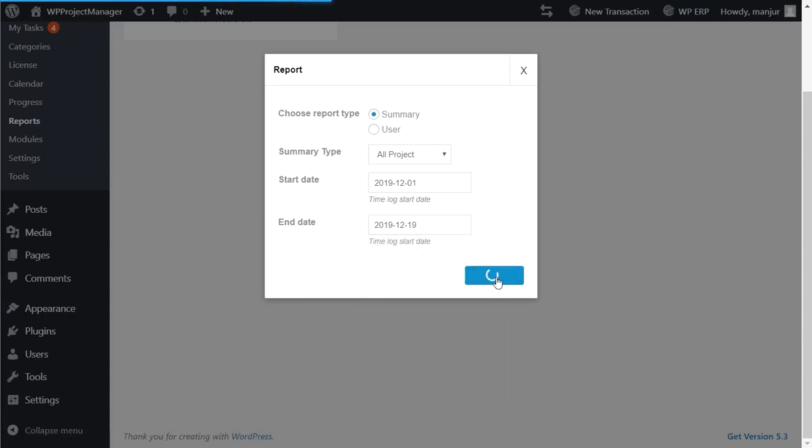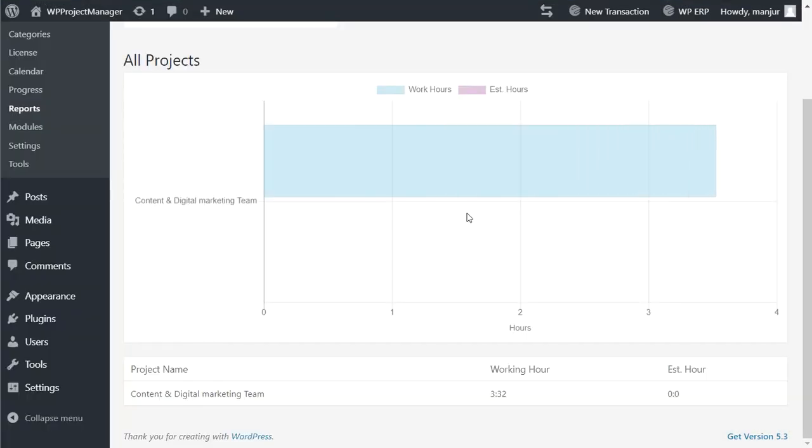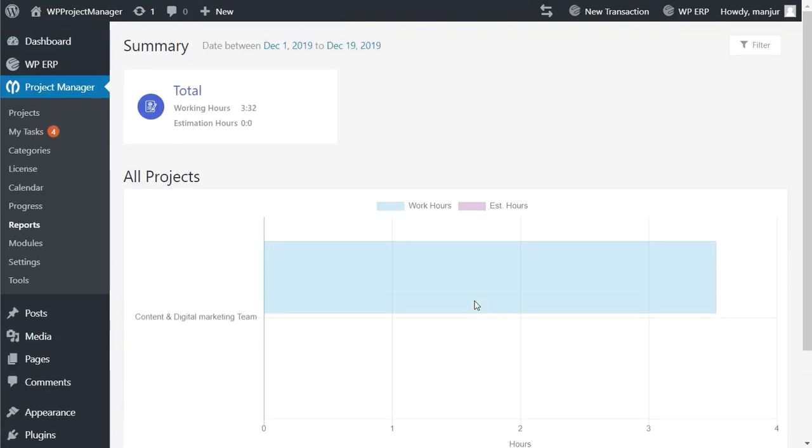Now hit on run report. The summary report has appeared. This is how easy it is to generate summary reports and monitor your task update with the calendar feature in Project Manager Pro.